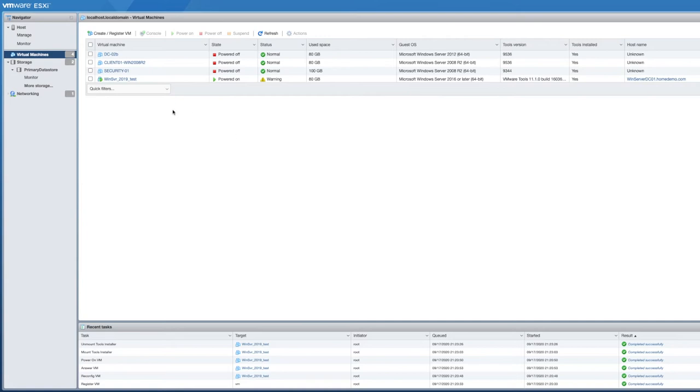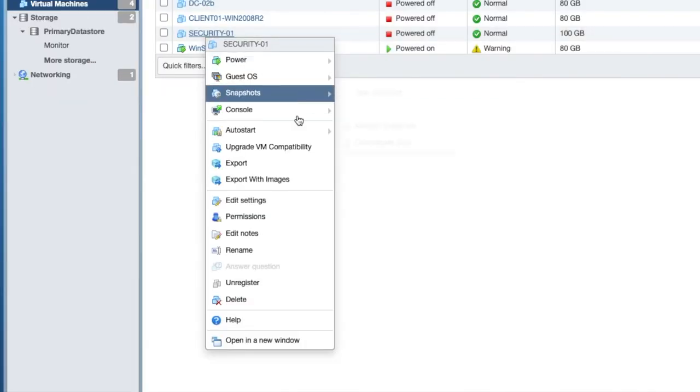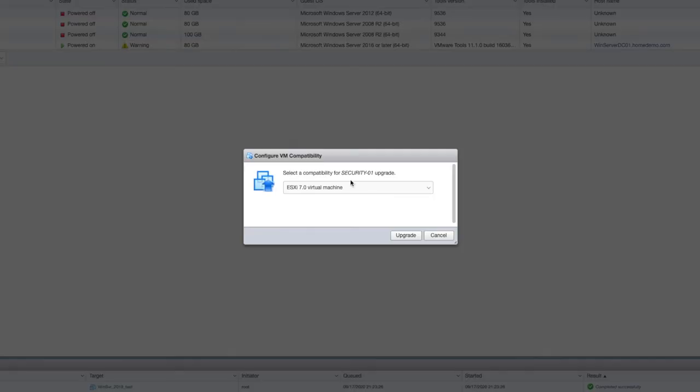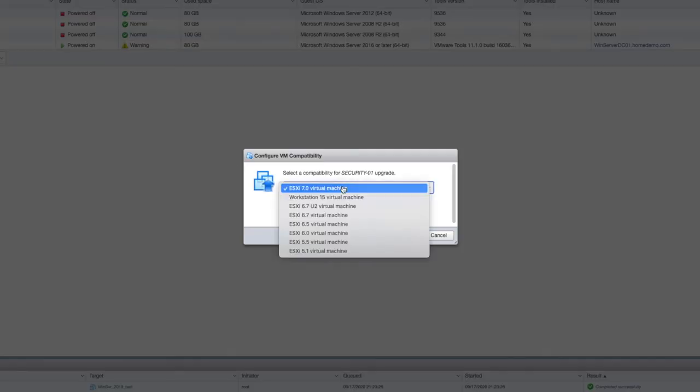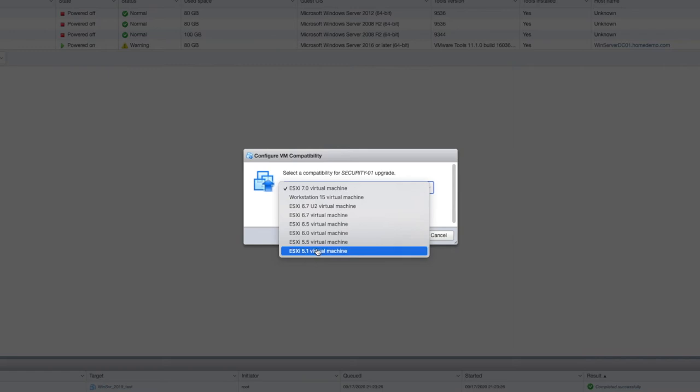Now, let's just use one of these as an example. I've got security01. This is a VM. It's a 2008 R2, so it's a little bit of an older VM. And I can right click on this right here, and you'll see that I've got listed upgrade VM compatibility. Select the compatibility for this VM, and you'll see that in the dropdown, you've got a few different options. You've got seven, you've got workstation, you've got earlier versions of six, all the way down to 5.1.